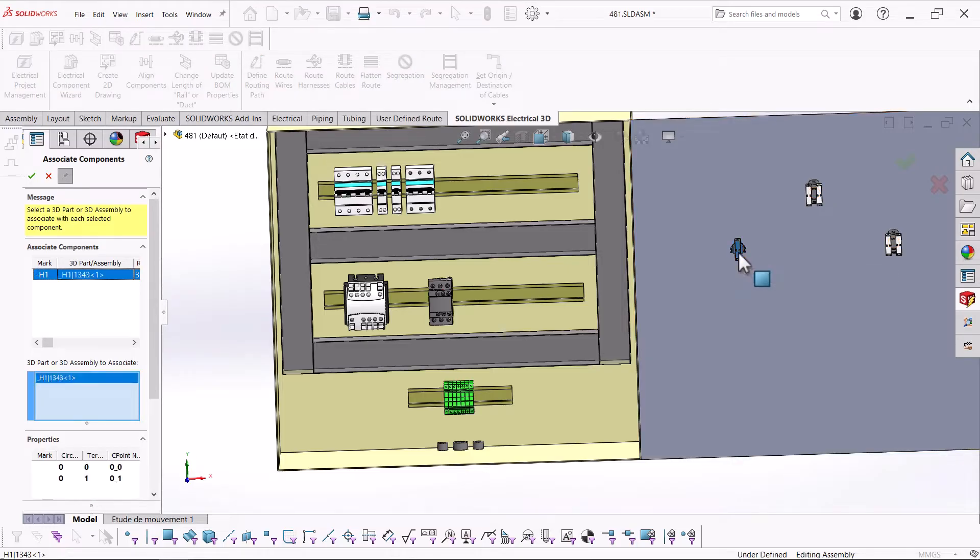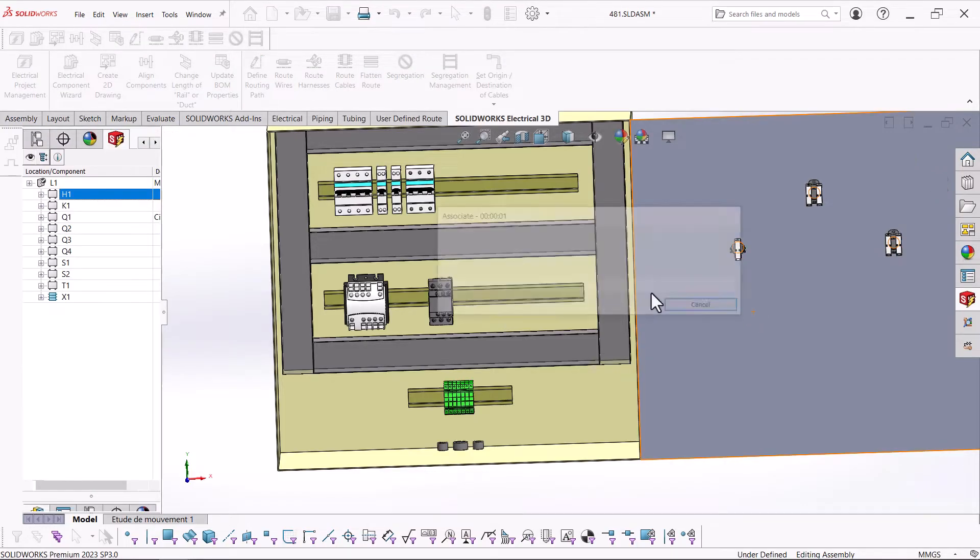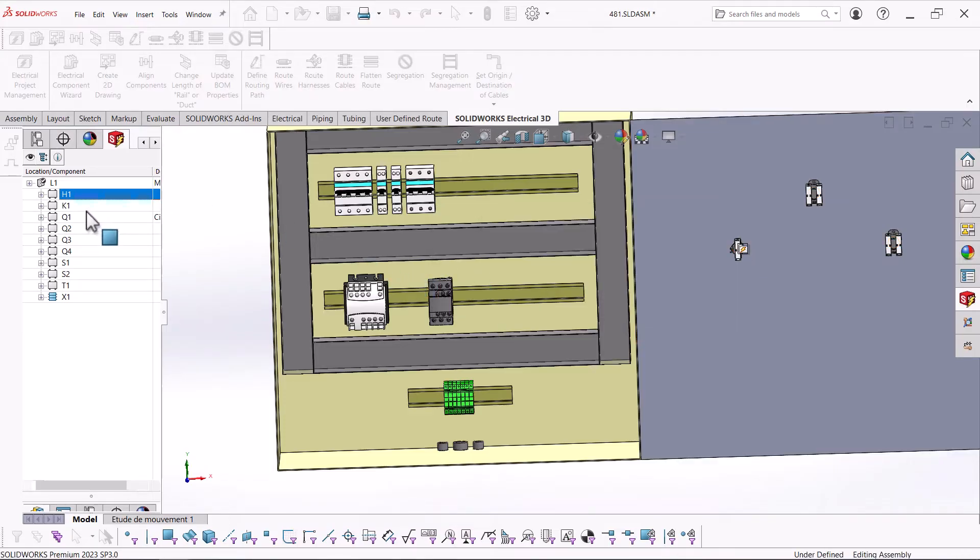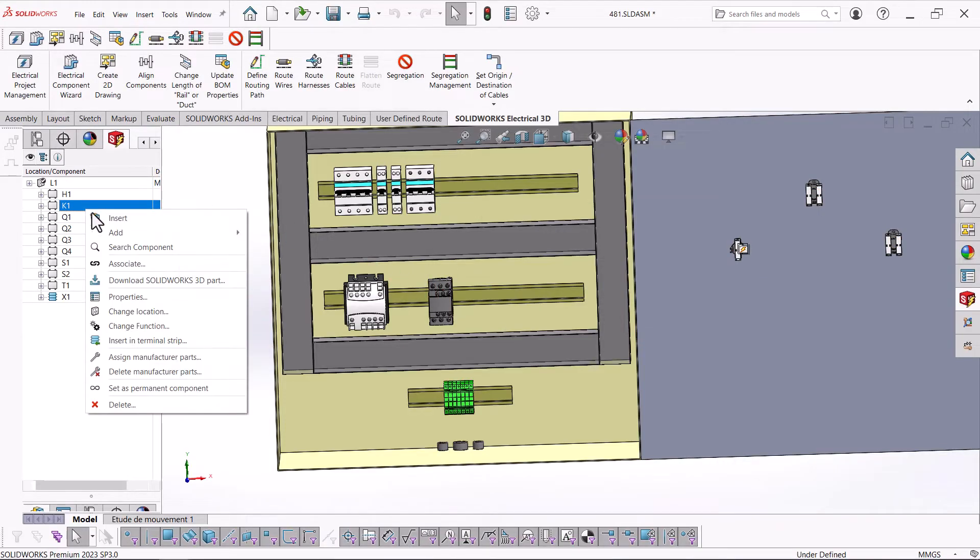When working on the project in Electrical Schematics, any changes made to the design are almost immediately available in Electrical 3D.